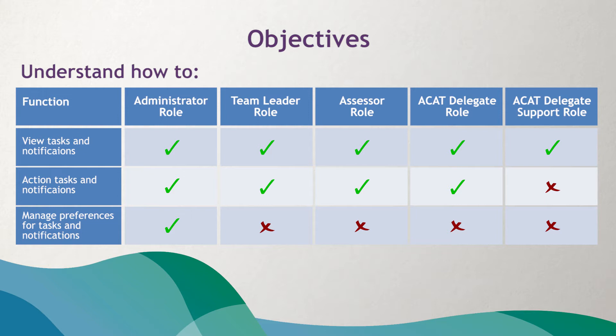And directly action tasks. If you perform the administrator role for your organization or outlet, you can set up preferences on how tasks and notifications are received and viewed by your staff, both through the assessor portal and via email.